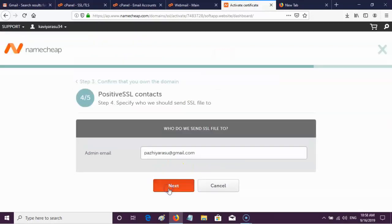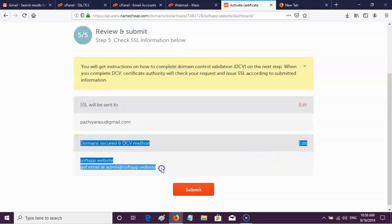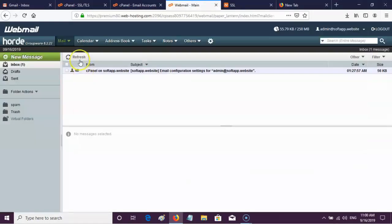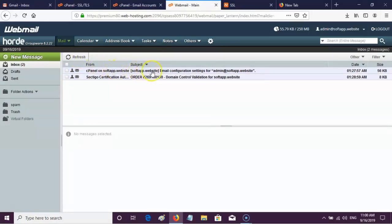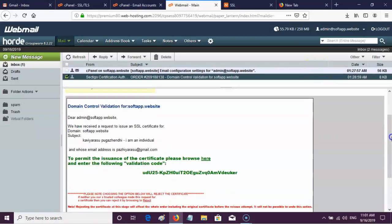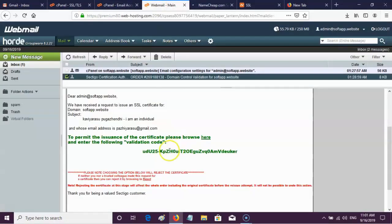Enter your desired email address to receive SSL files and click Next, then Next again. Finally, click the Submit button. Now in webmail, check whether you have received the mail for permitting issuance of the SSL certificate. After receiving that mail, open it and click the given link. Copy the validation code in that email and paste it into the domain control validation page.